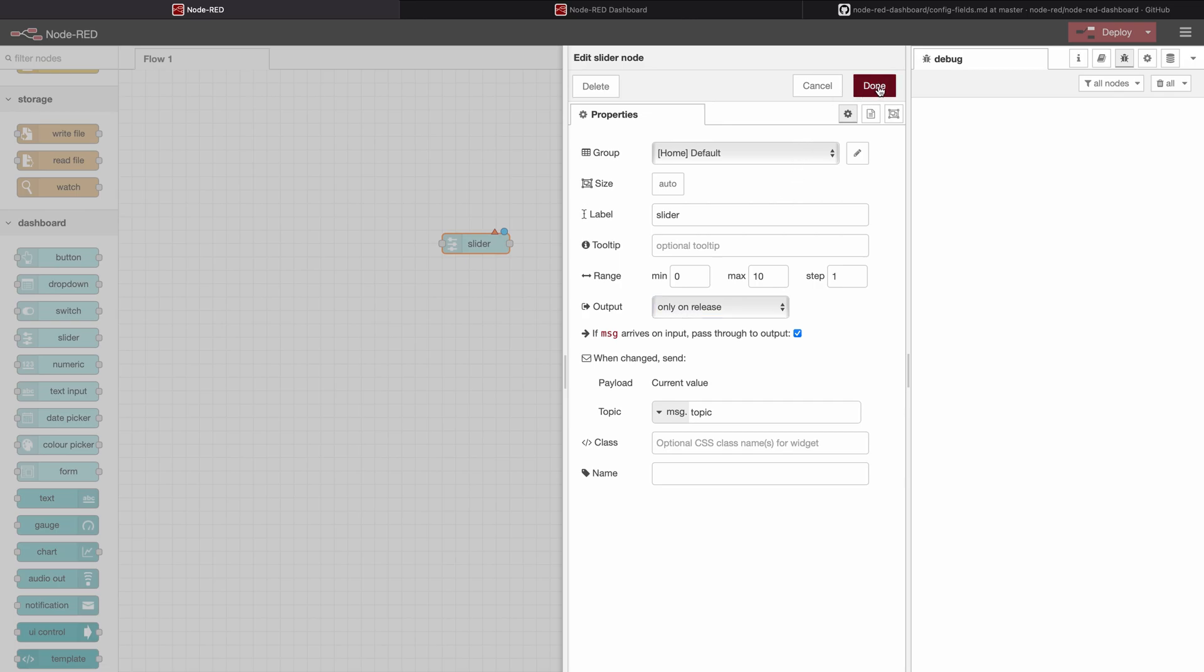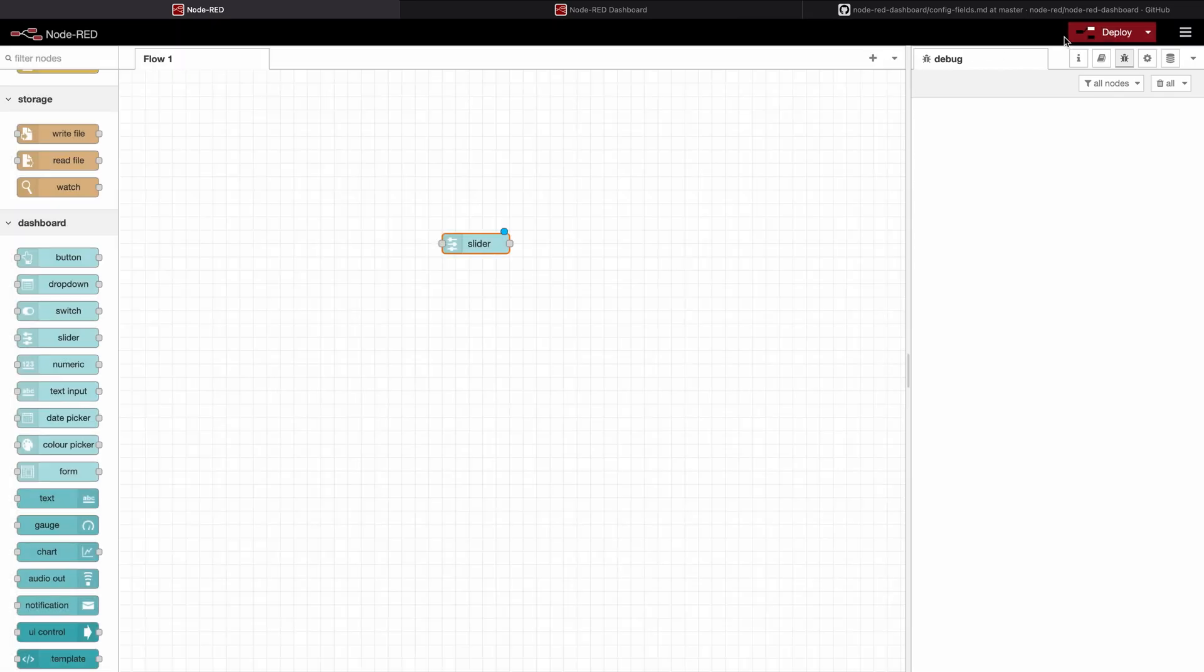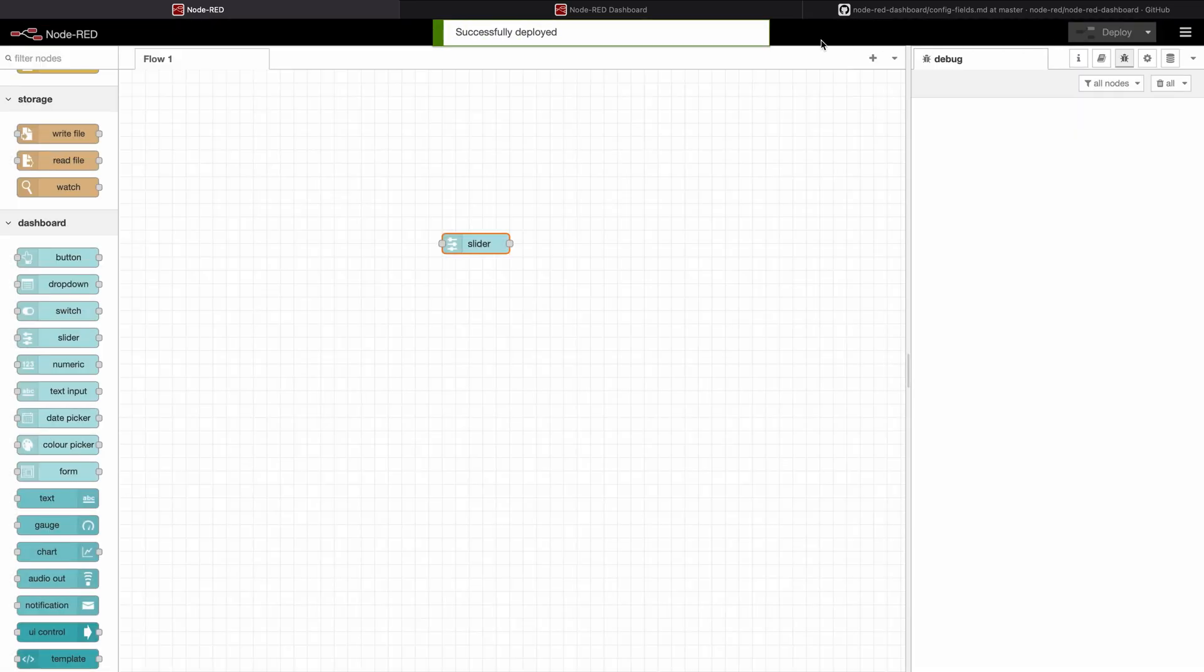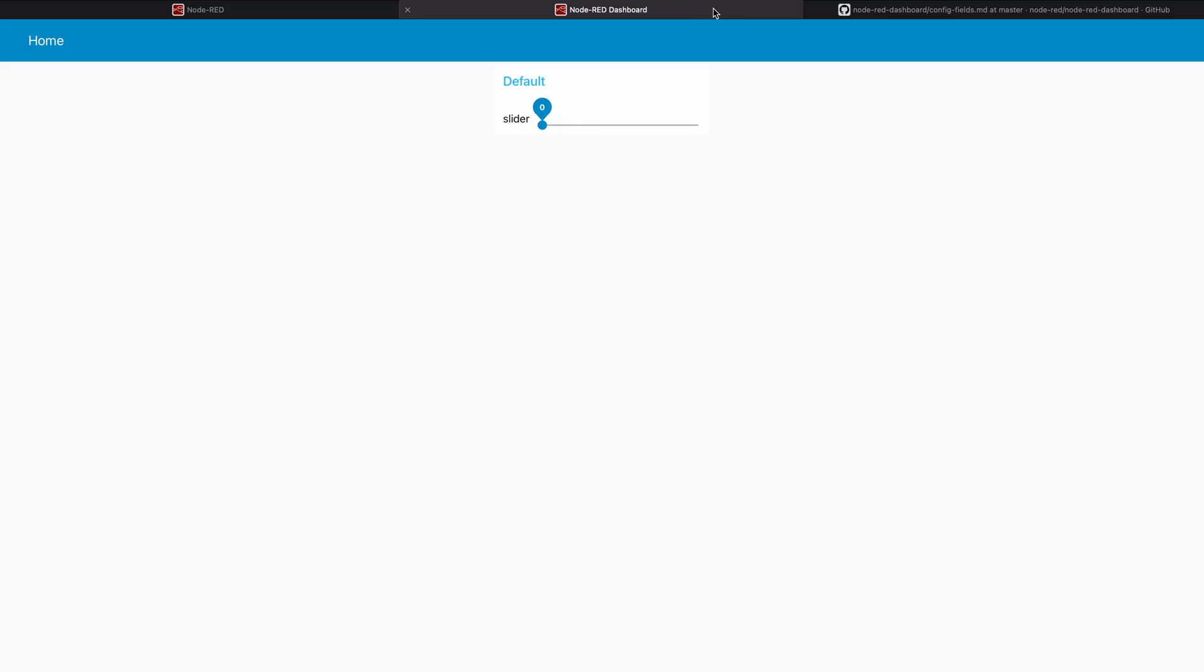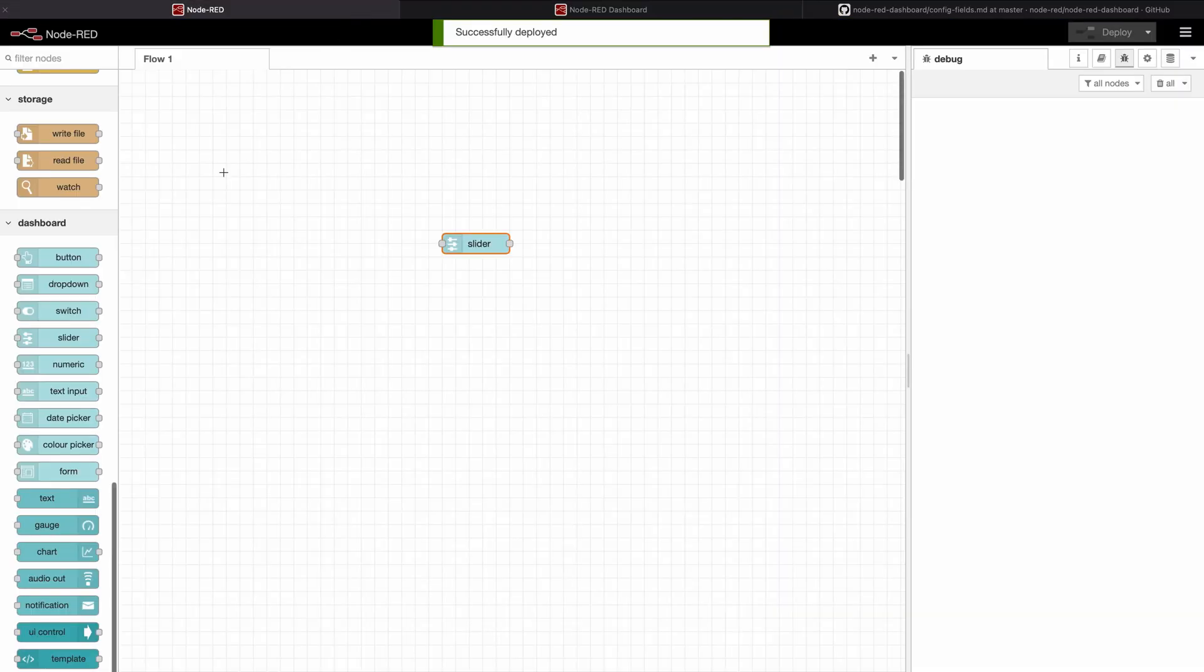I will press done and deploy and we will switch to the dashboard and we will see a slider has appeared.